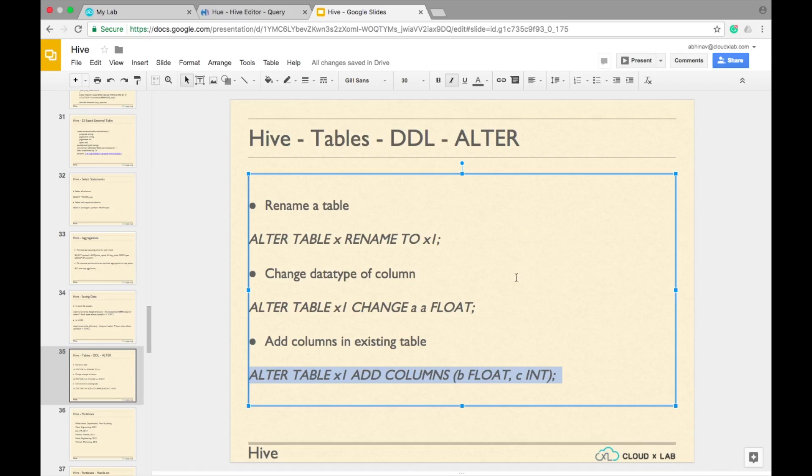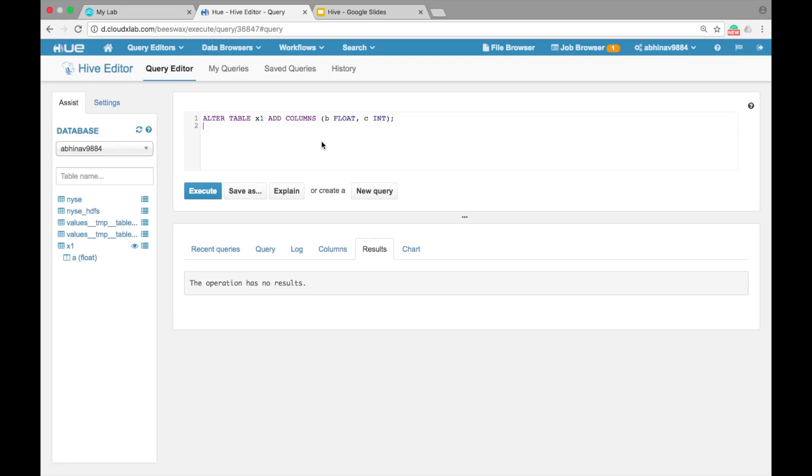To add column B with the float data type and column C with INT data type, type ALTER TABLE X1